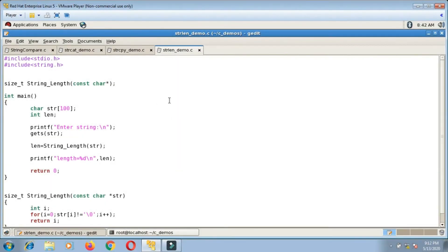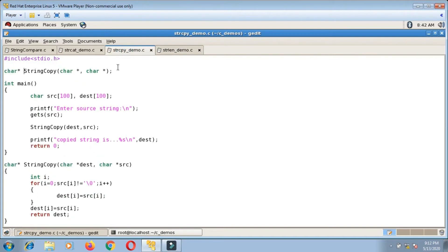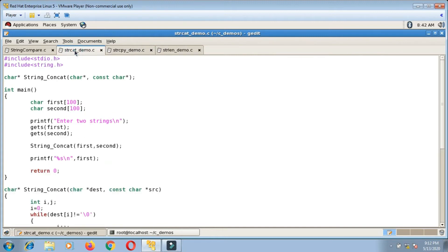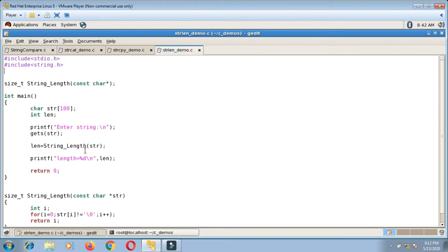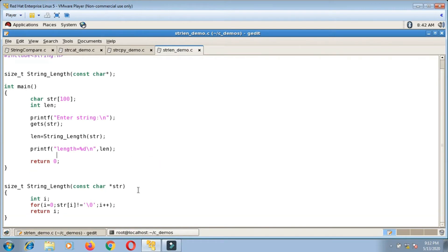We have simulated different functions from the string library: strlen to calculate the length of a string, strcpy to copy a string, strcat for concatenation, and strcmp for comparison. For all these four functions we have written our own functions, meaning we have simulated them. When writing those function definitions, we made use of array notation.